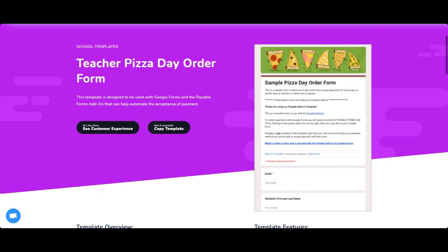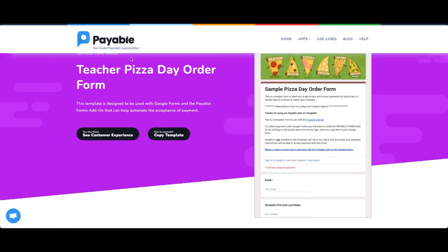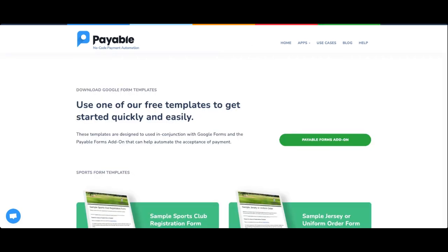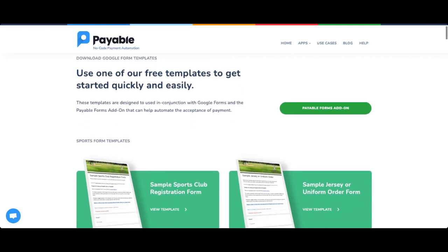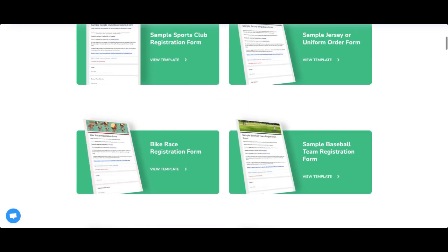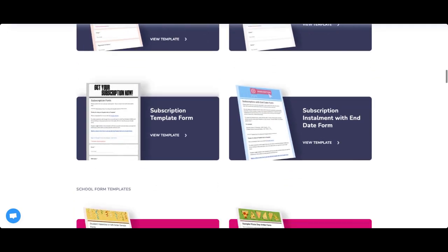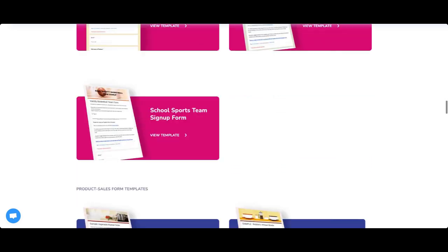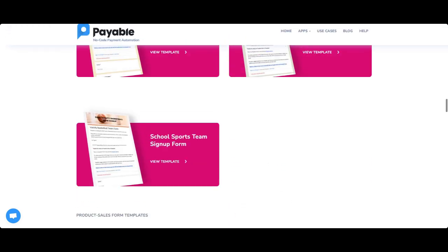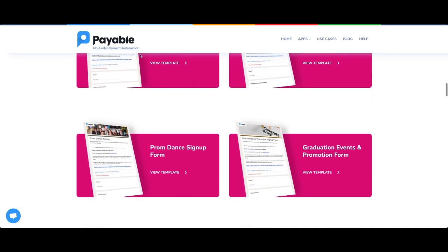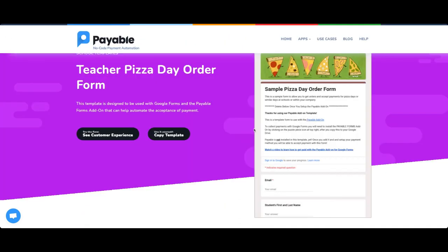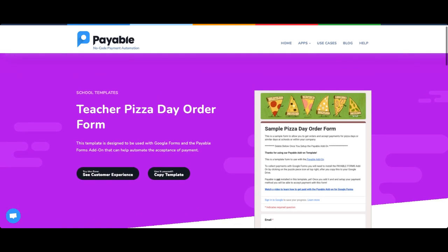First step, I'm going to use this template which I got from my Google Form templates. If you go to payableapps.com/templates, you'll find that we actually have a ton of templates. But today I'm going to focus on a bunch of school templates to get set up for back to school. If you want to use this template, you can use this button right here which is copy template.